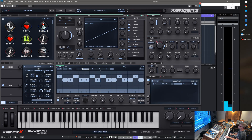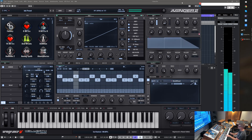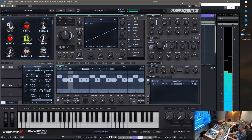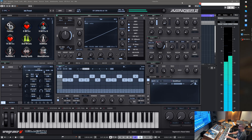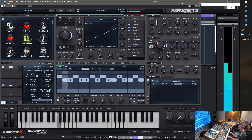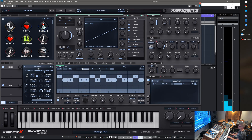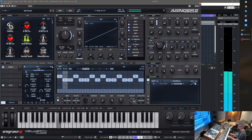Let's turn off the arp and show some more of the presets.